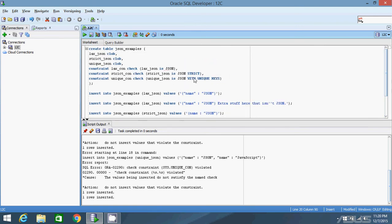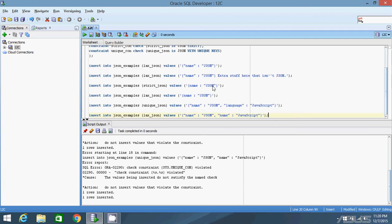If you want, you could combine these two. You can have strict with unique keys. You just put with unique keys immediately after the strict. In the next video, I'm going to cover how to query very simple JSON objects, and then in later videos, I'll show you how to query more complicated ones. Now that we have the data in the database, we want to query it, and I'll cover that in the next video. Thanks for watching.